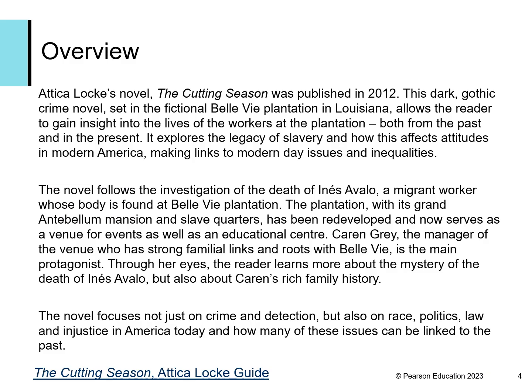This is a very brief summary of the novel taken from the guide on the Pearson website. You may want to pause the recording to read this and restart again when you are ready.